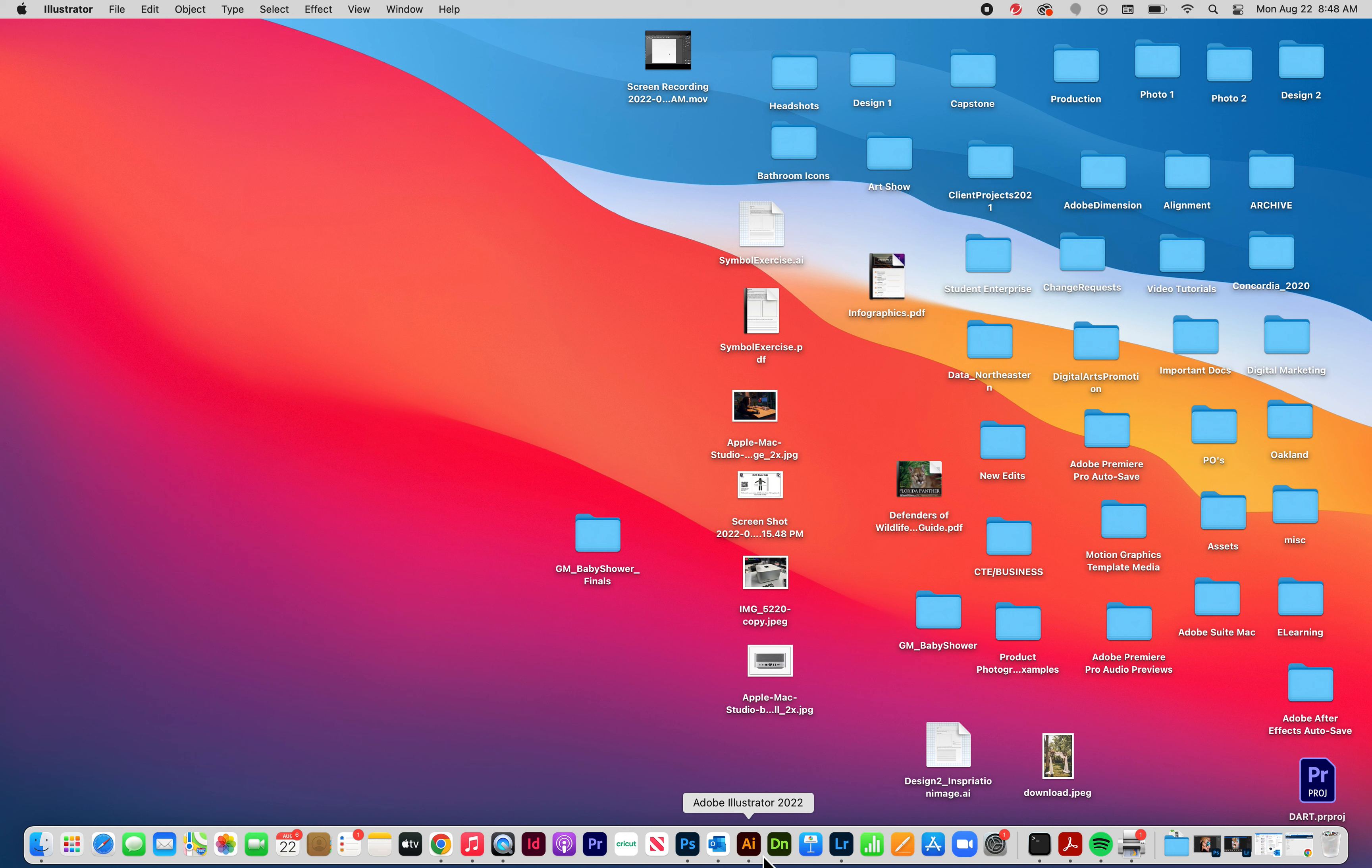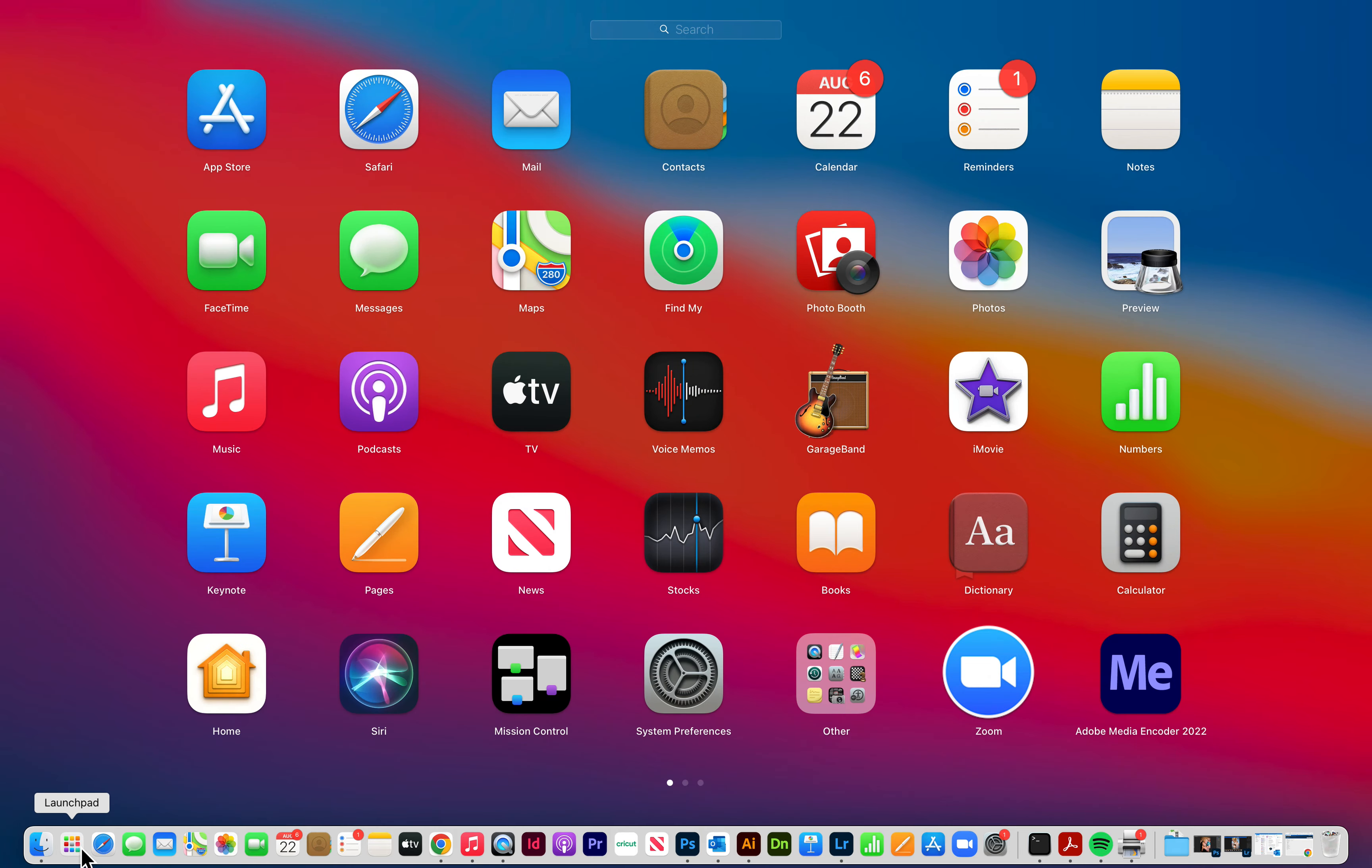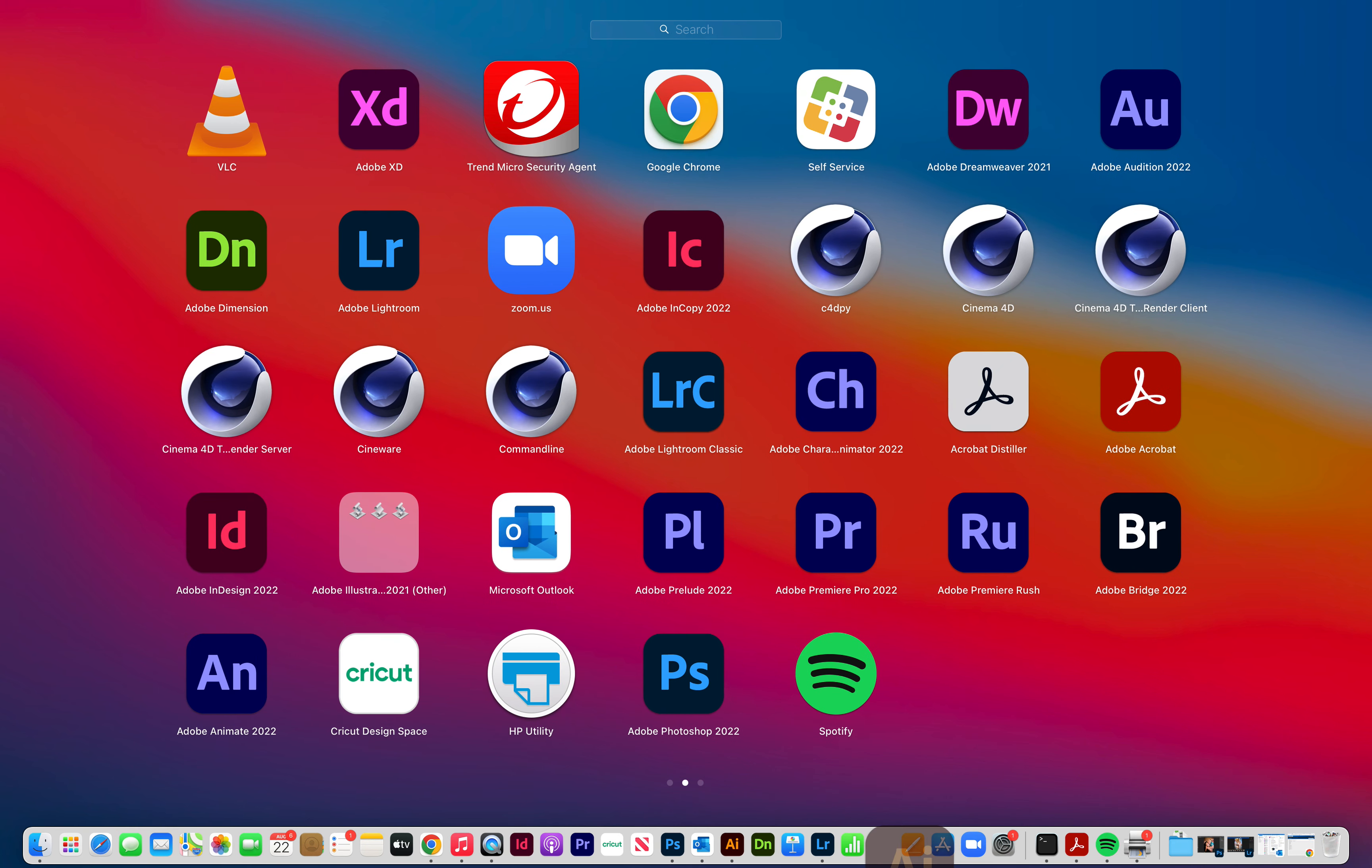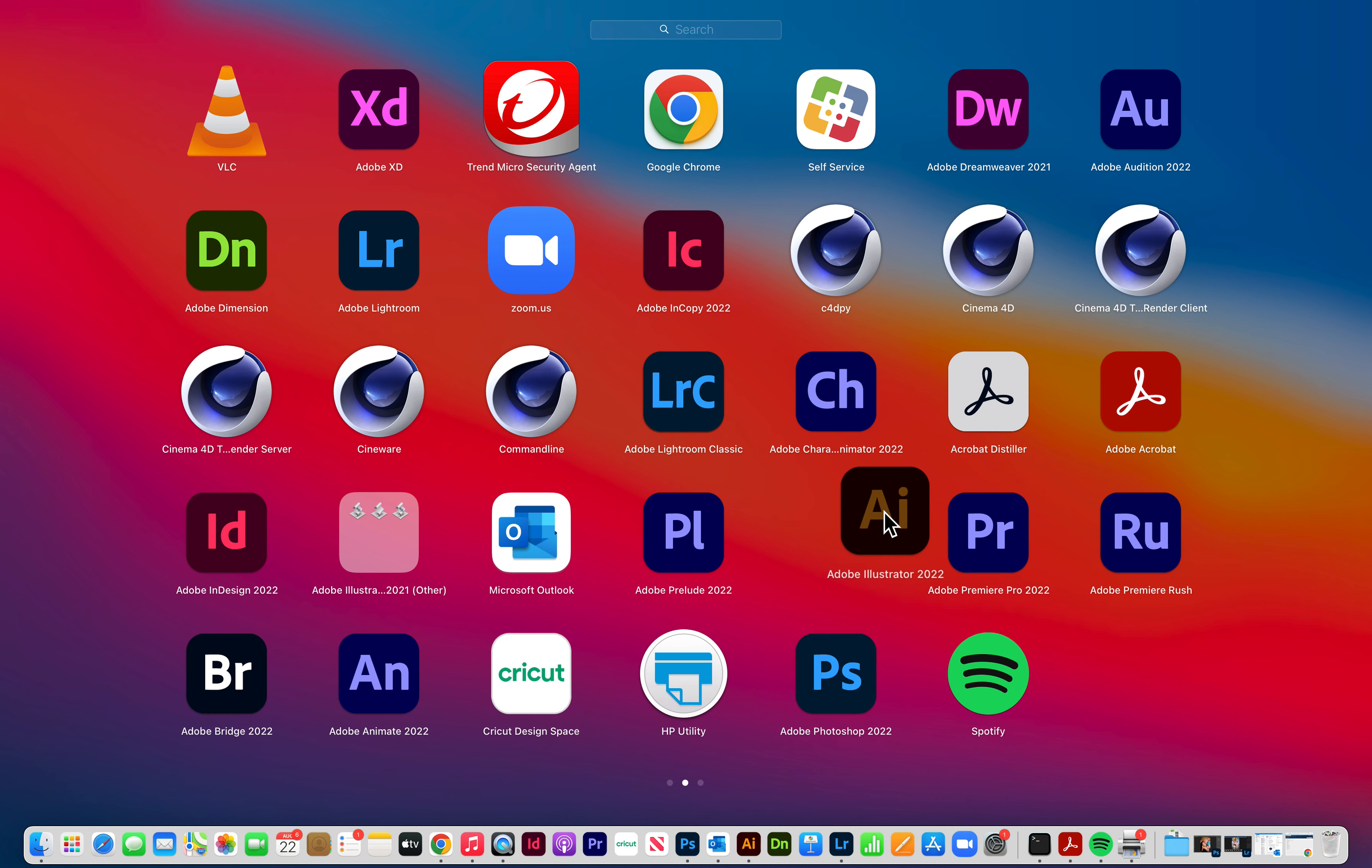It should be on your dock. If you do not have it on your dock, you want to go to Launchpad over here. Click on that and that will show you all of the applications that are in your computer. I have a lot. What you're looking for is Illustrator. So you're going to grab that and drag it down to the dock so it lives on there.